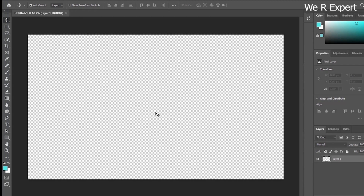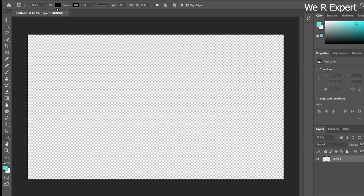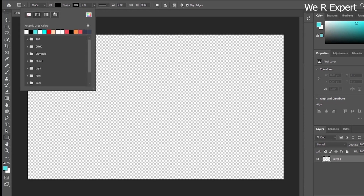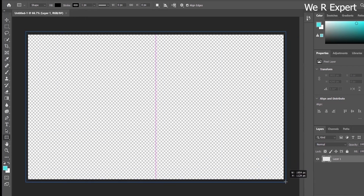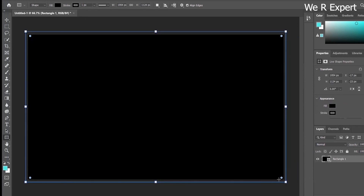We now have a blank transparent document. Instead of leaving it transparent, I want to add a rectangle shape. Here is the rectangle shape tool — please make sure the fill color is black. I'm going to use black and draw a rectangle shape here.